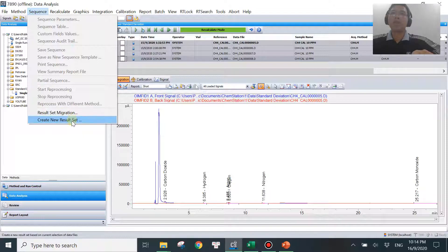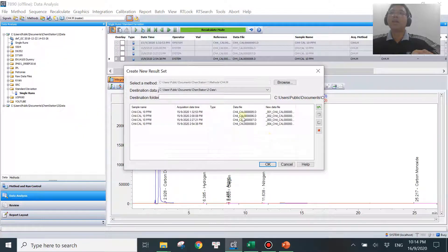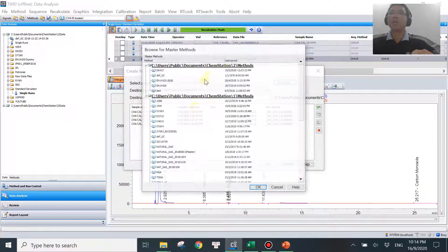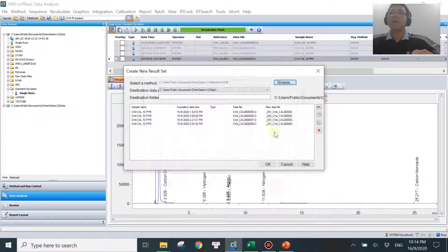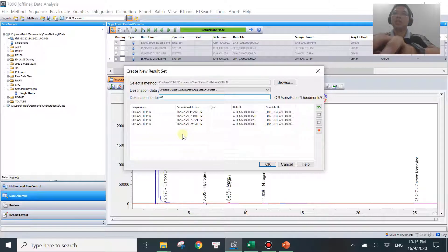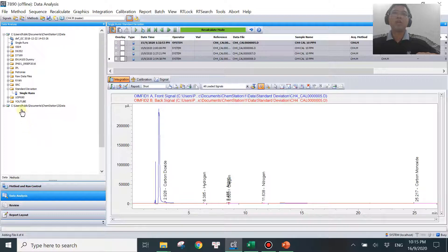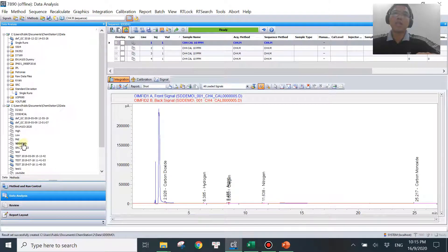Select 'Create New Result Set', hit this button. First, browse for your method — in my case it's me10.m, which is correct. If not, hit Browse and select the correct method. Then set the destination folder — I'll call it 'SD demo'. Include all four data files and hit OK. You'll see a new folder called 'SD demo' created. Double-click on it and the four data files you selected will be showing up.